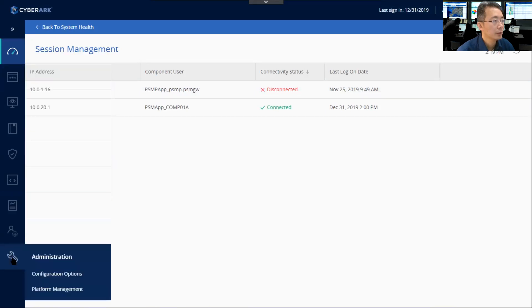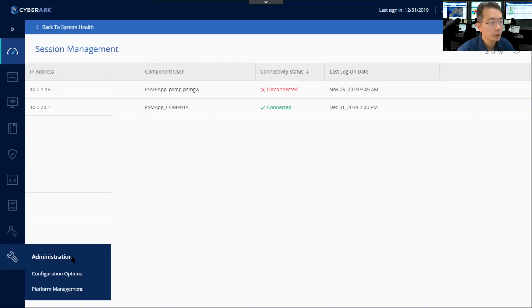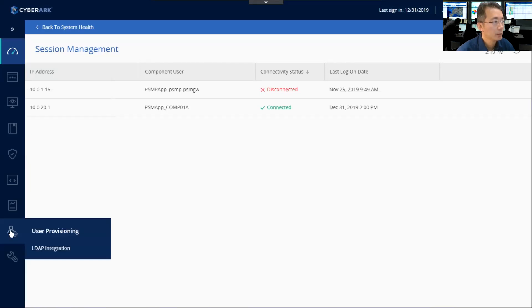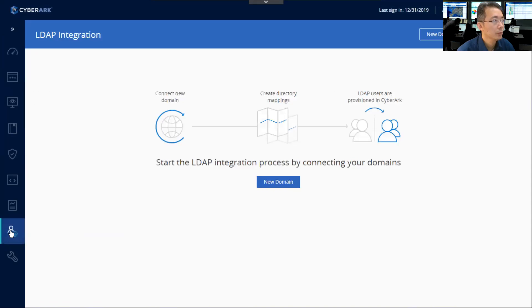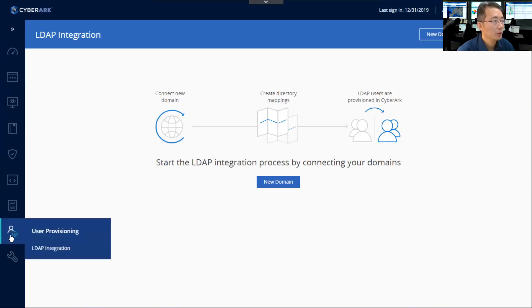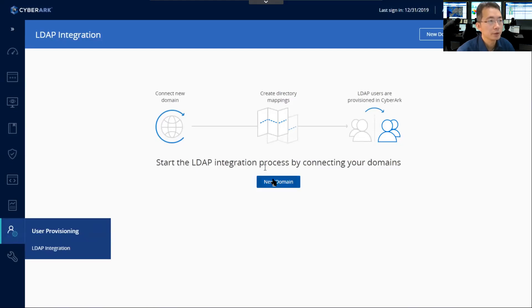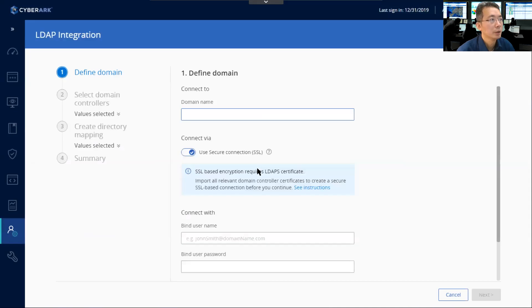The LDAP integration used to be under the administration tab in version 10.8, but in the new version 11.1, LDAP integration moved to the new tab called User Provisioning. Other than that, the process is similar. Just go to New Domain.